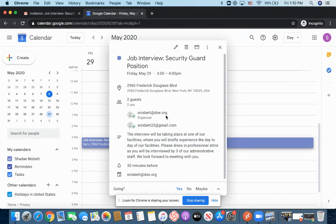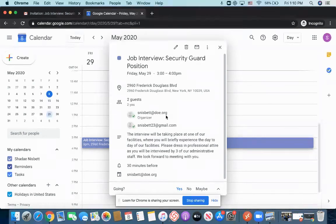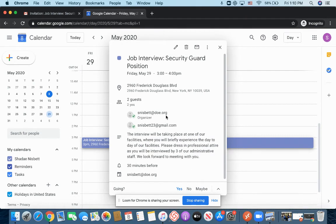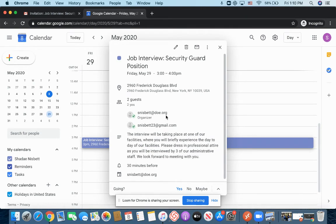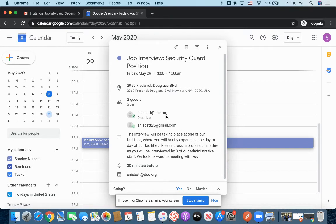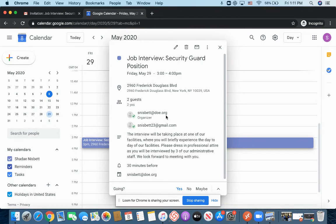Now, let's just say I just want to take a view of that event right now just to look at it. If I click on it, this is the overview of that invitation. So some things we already know. We already know that it's for the security guard position. We already know that it's going to be located at 2960 Frederick Douglass Boulevard. We also know that we're going to be interviewed by three administrative staff.